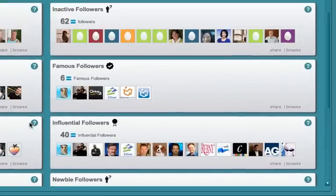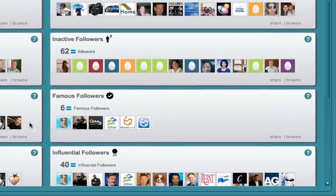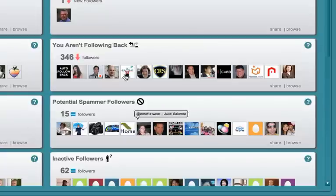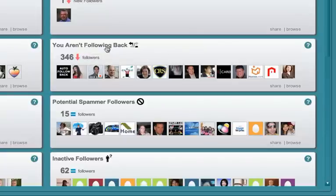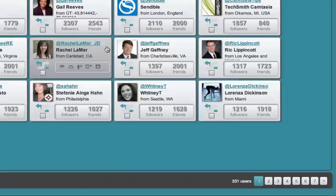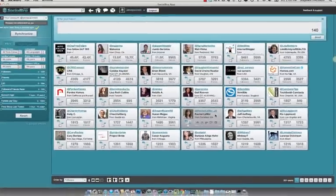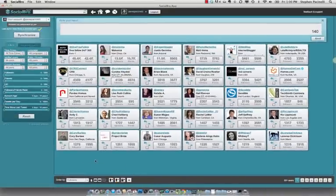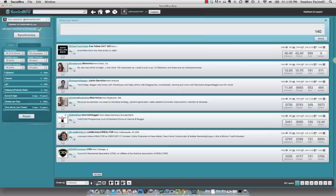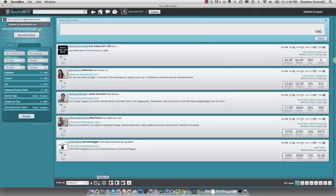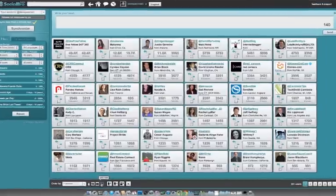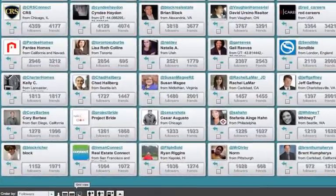I'm going to scroll back up to the top of the page because the beauty within this system isn't just that it gives you this information. There's a lot of apps out there that will give you this information. It's how you can act upon the info. So there's 346 people I'm not following back. I can click this category and I can view this in a list view, a detailed view, or a grid format. The grid allows you to see the most people at once.